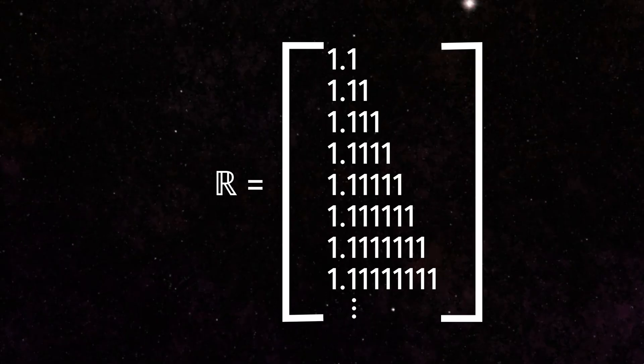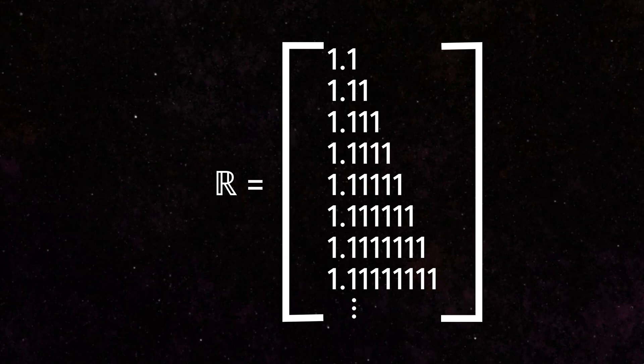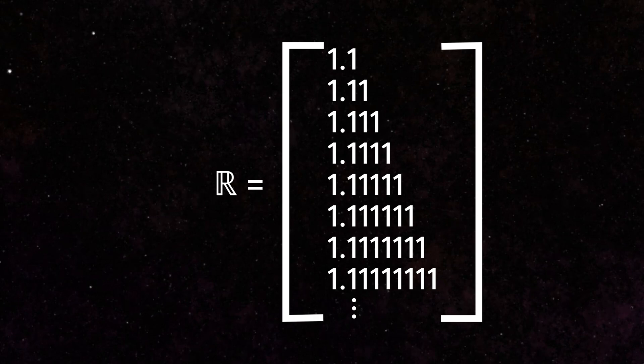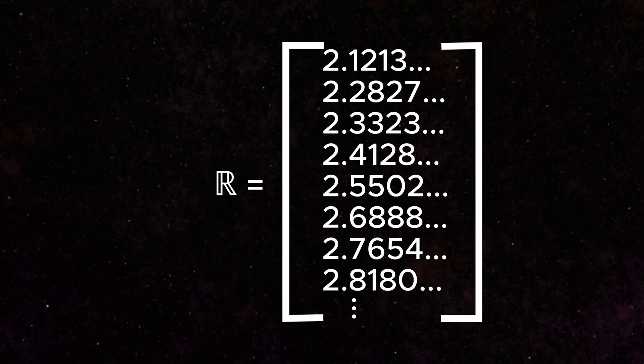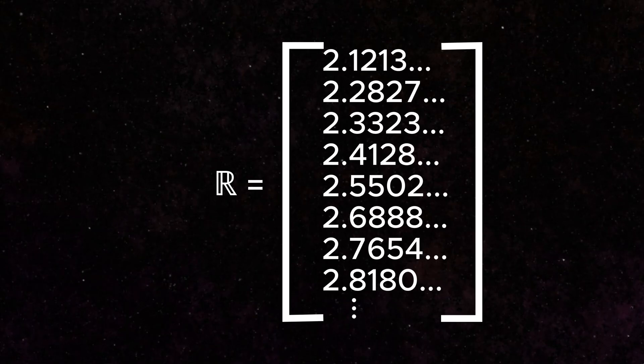Consider the set of all real numbers. This is not just numbers you can make from fractions. This includes every irrational number, literally every decimal number you can make between all the integers on the number line.